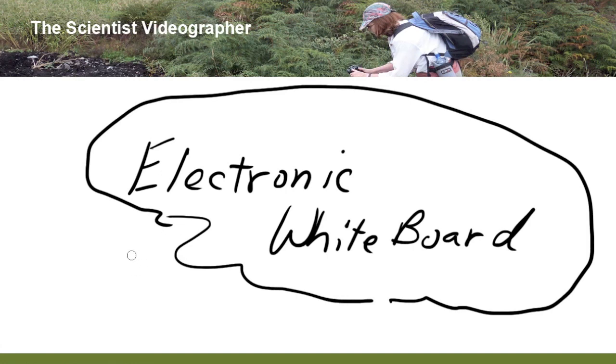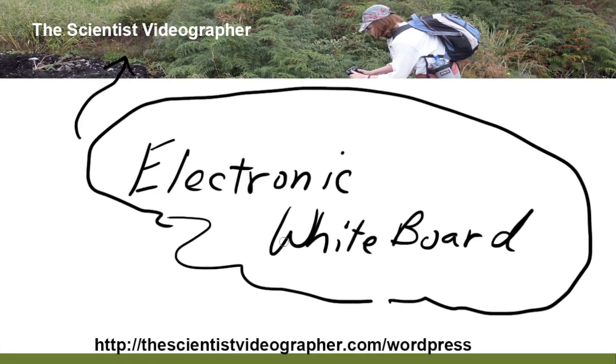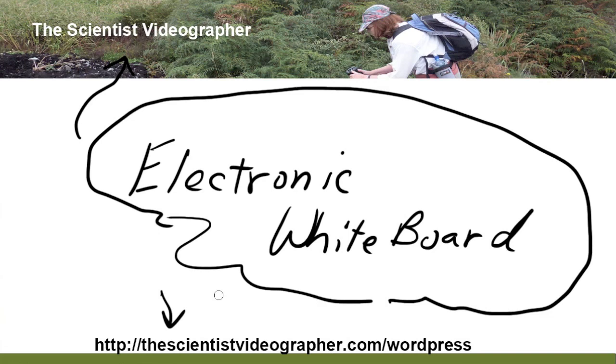So please visit my website for more ideas and tips for your science videos. You can see the URL at the bottom of the screen. Thanks for your attention and good luck with your video projects.